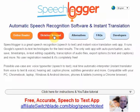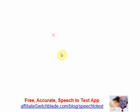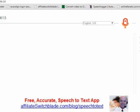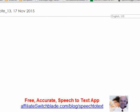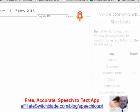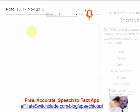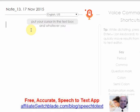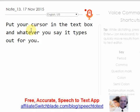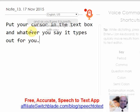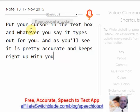Another option — and this is the one I use the most — is the Dictation Notepad. This is the speech-to-text interface. It's very simple, very accurate, very fast. All you do is click on the microphone button, put your cursor in the text box, and whatever you say, it types out for you. It is pretty accurate and keeps right up with you if you speak at a regular, normal pace.